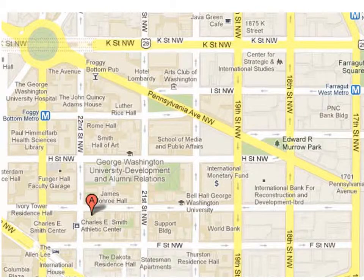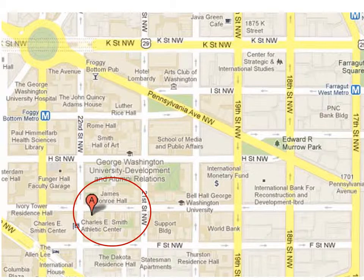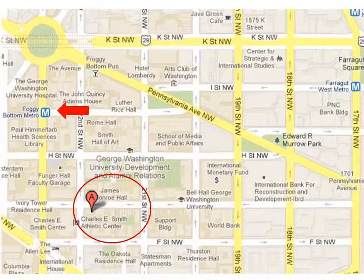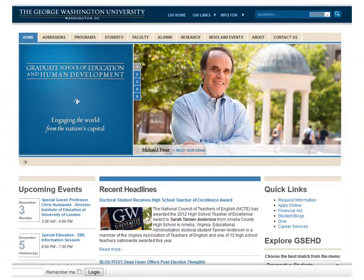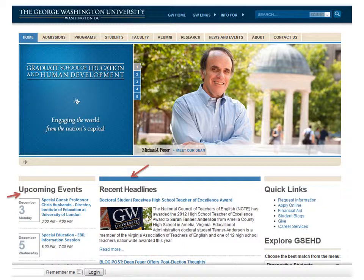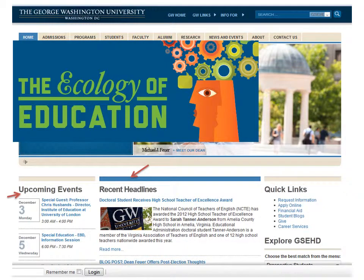The Graduate School of Education and Human Development is located on the GW Foggy Bottom campus on G Street, just a short walk away from the Foggy Bottom George Washington University Metro stop. Many of our resources can be found on the GSEHD website. Visit us at gsehd.gwu.edu to view recent news and learn more about upcoming events, such as our Ecology of Education lecture series.